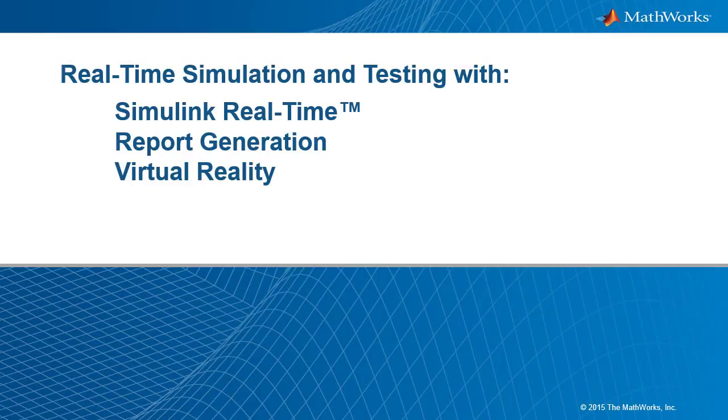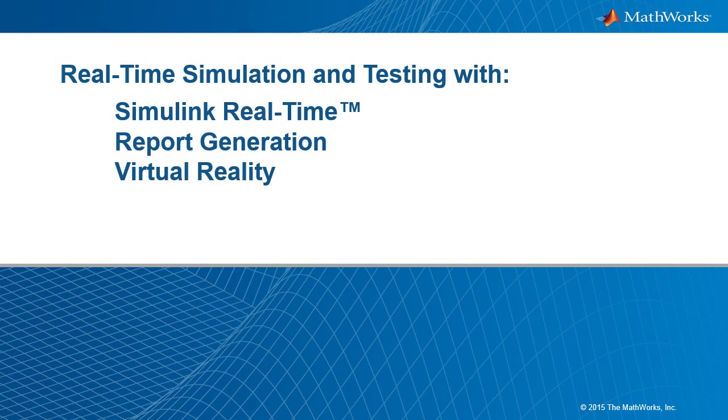Hello and welcome. In this video, I will be showcasing the use of automated test execution and report generation through the Simulink report generator to enhance the testing you do with Simulink real-time. I will also be making use of Simulink 3D animation to visualize how my device under test is performing.